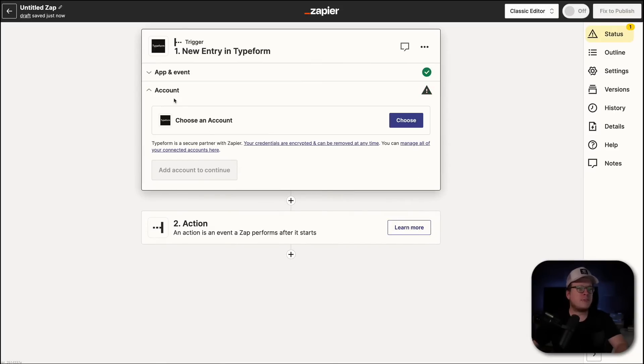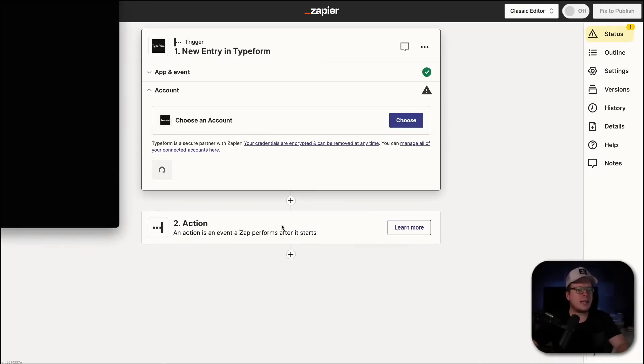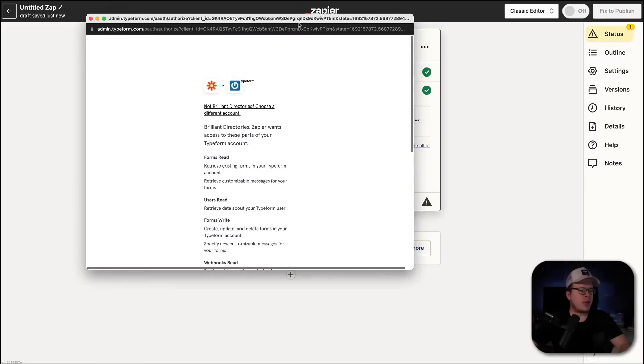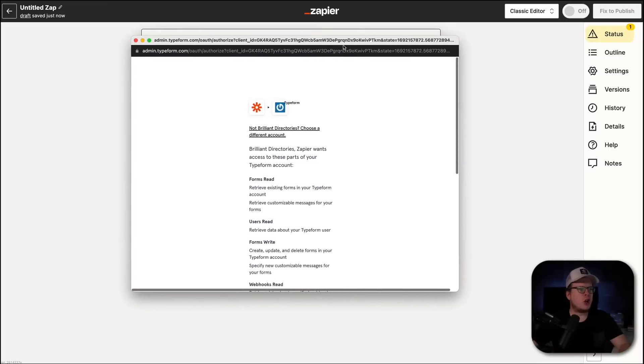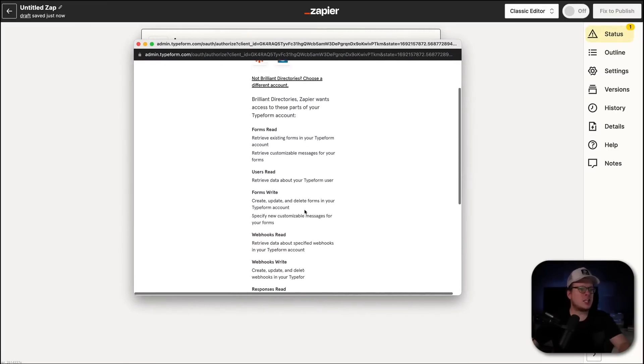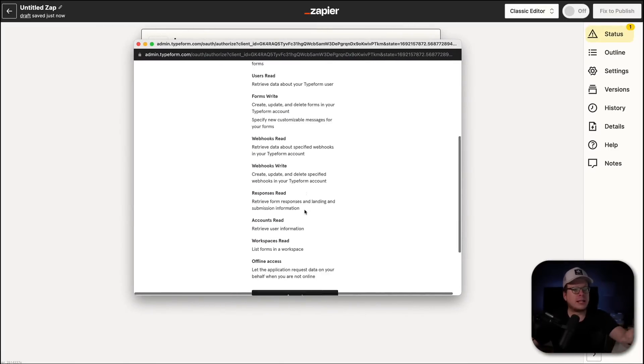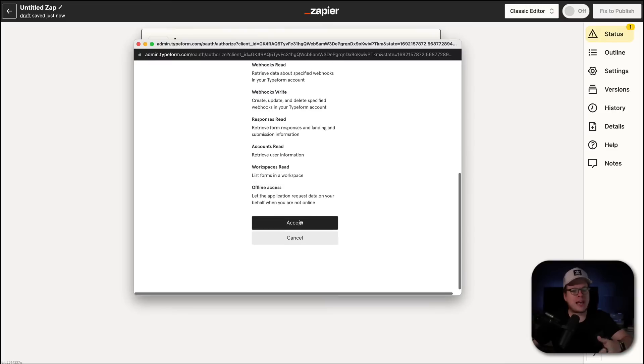Next up for our account, we're going to click on Choose Account. And my account is already connected, but we're going to go ahead and connect a new account. And once we do that, it's going to open up this pop-up window. And since we're already logged into Typeform, it's already connected me, and I just have to click on Accept. And that's going to link the two together.